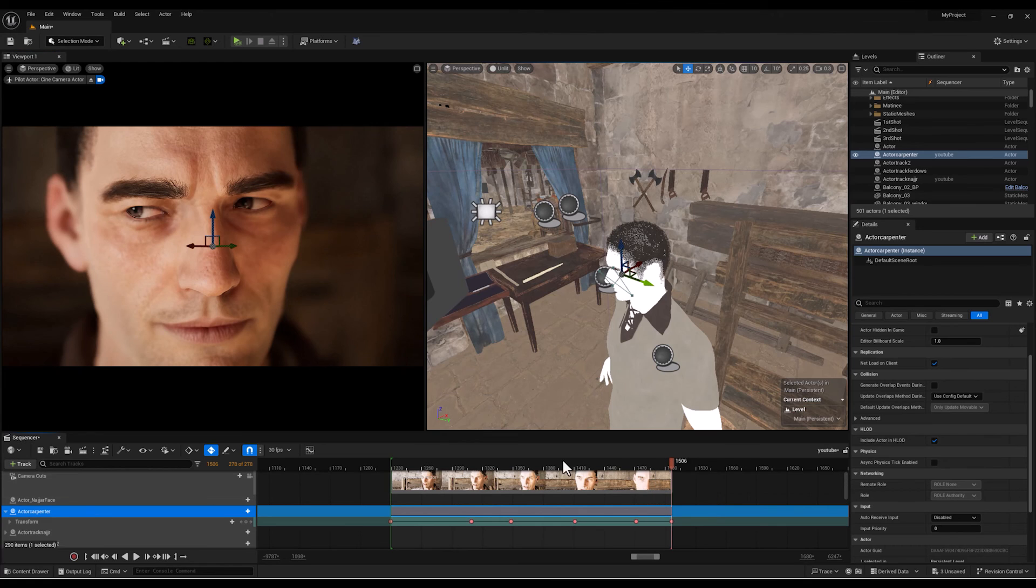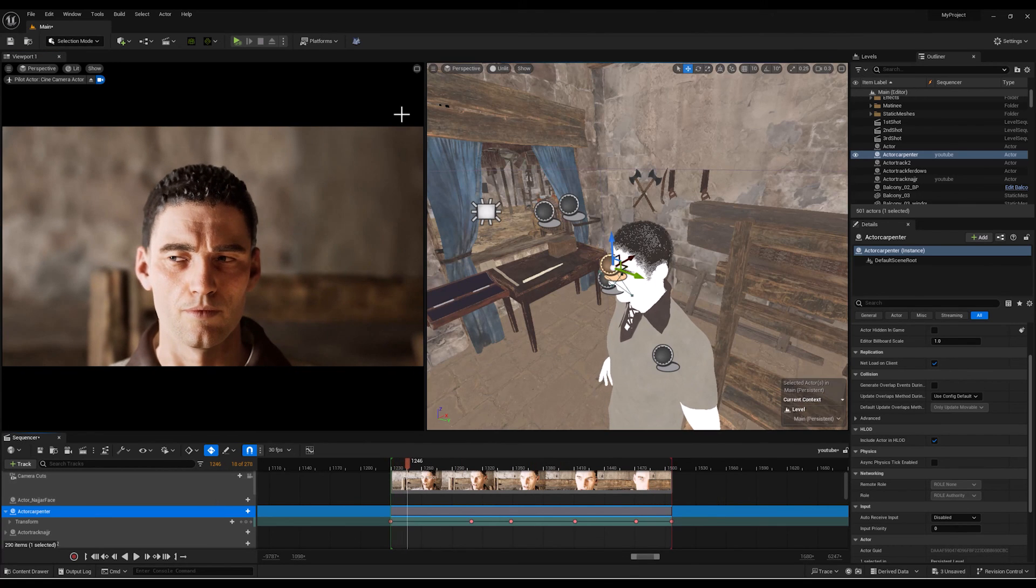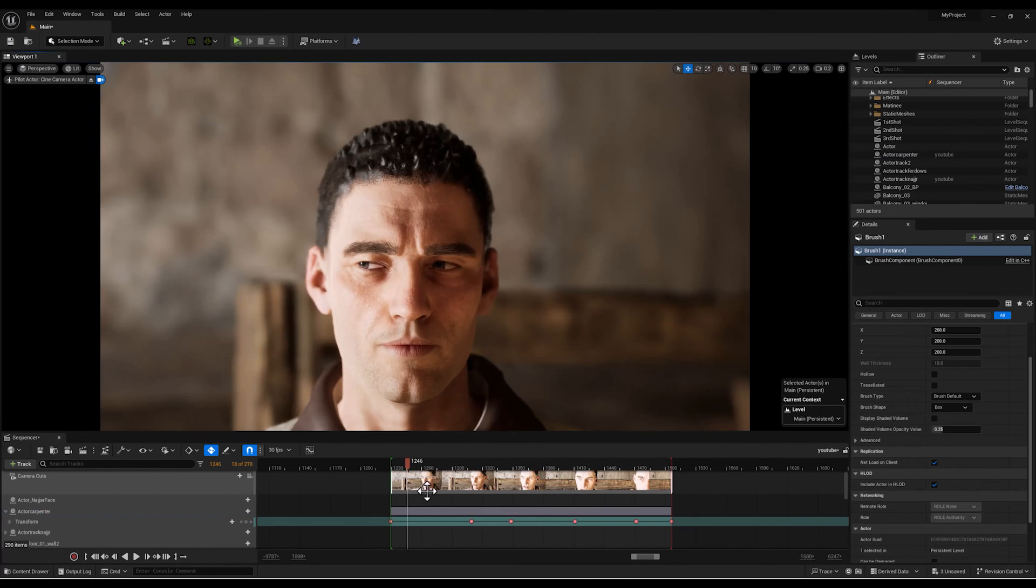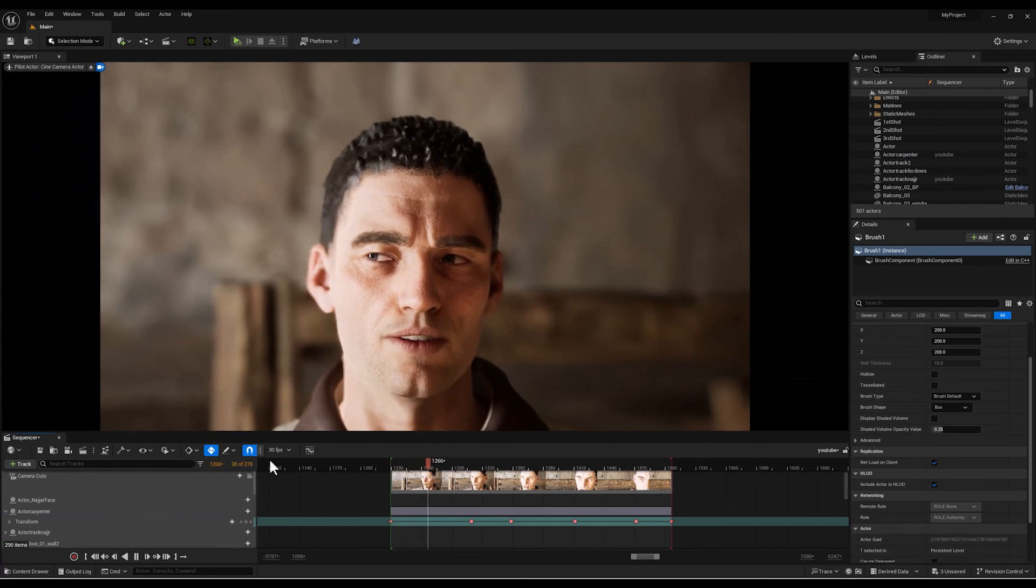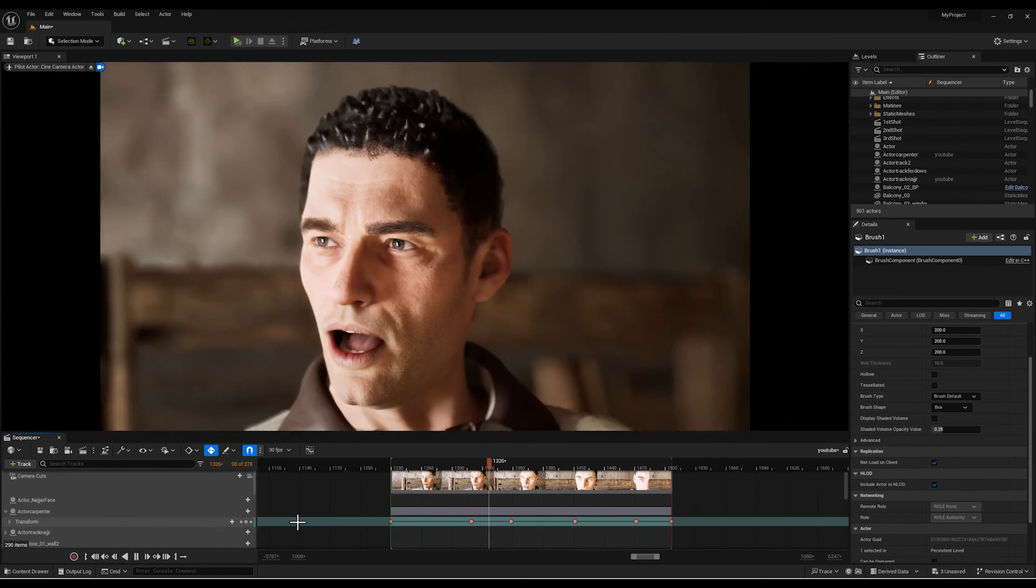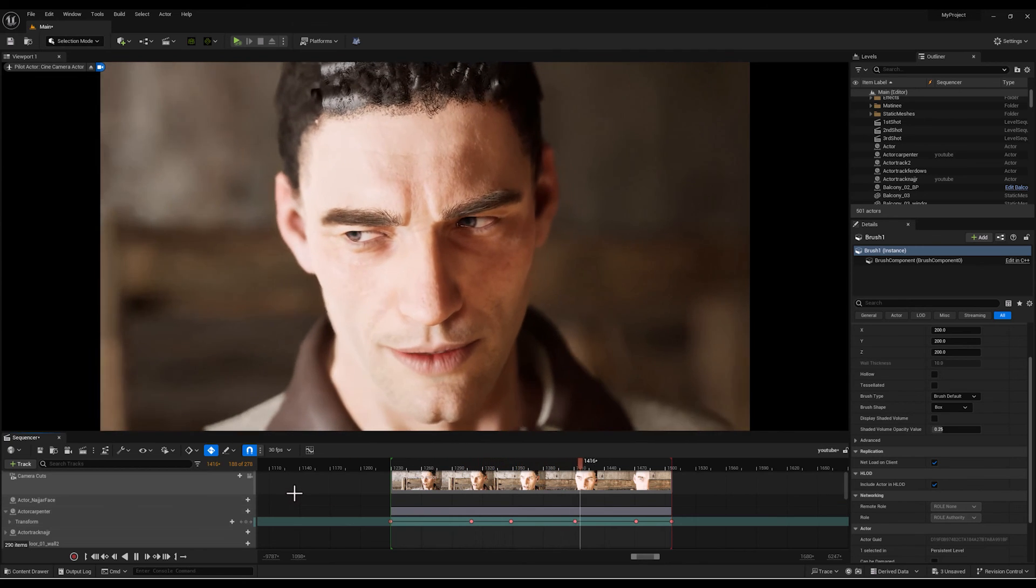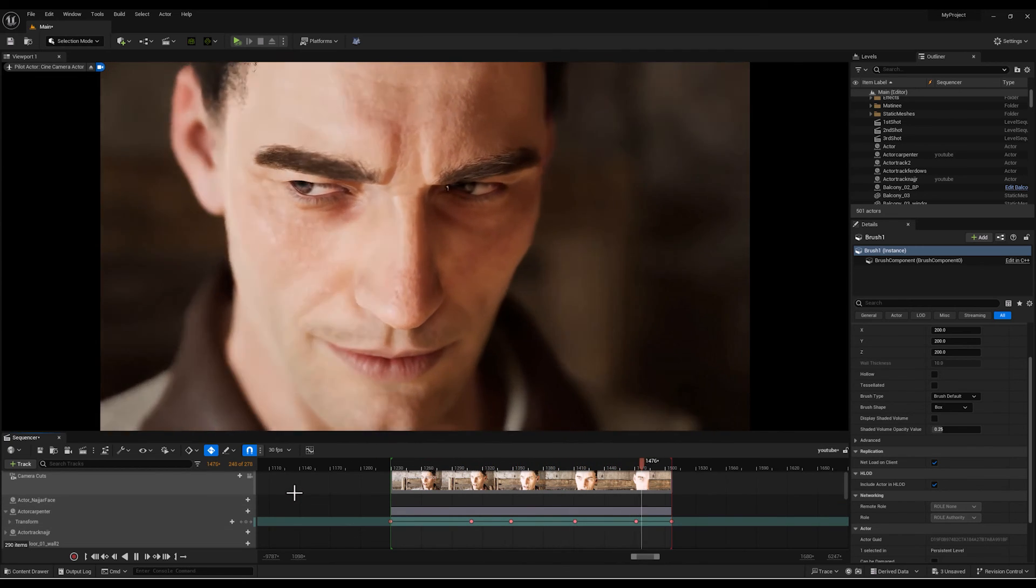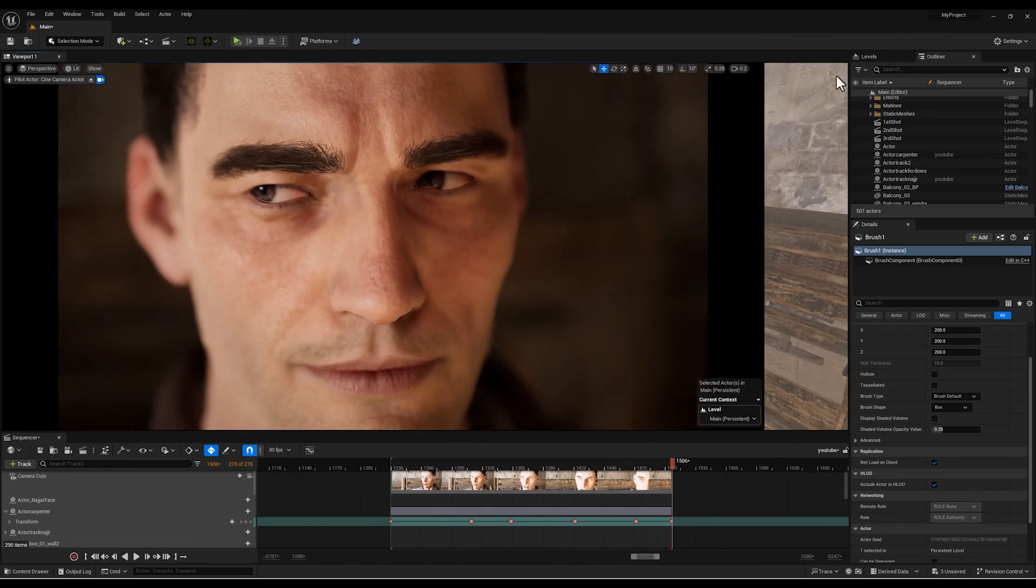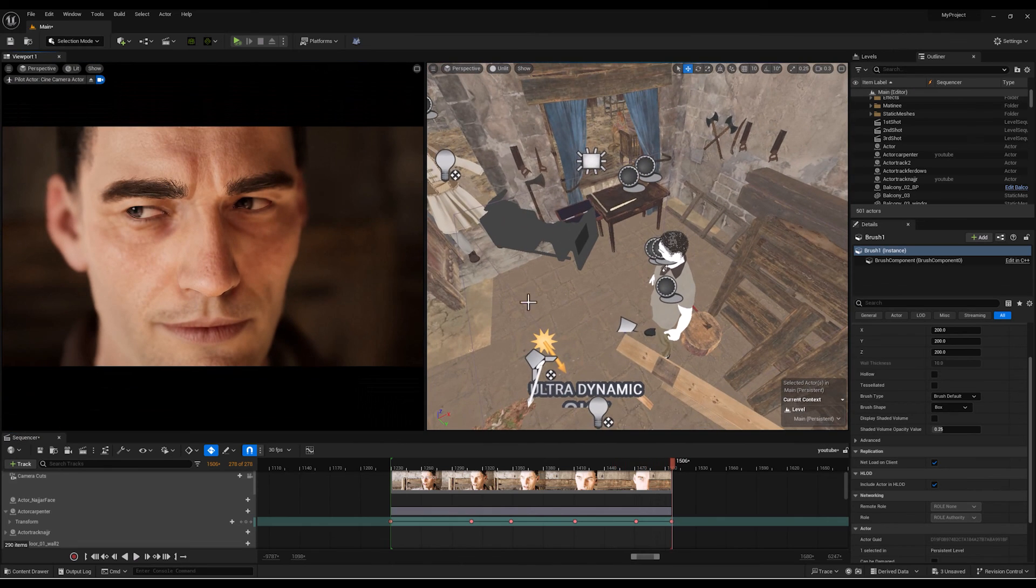Controlling the camera's look-at tracking points and spot is much more easier than before. That's a wrap my fellow creators, we've unlocked the secrets to dynamic close-ups in Unreal Engine. Your characters are ready to steal the spotlight. Until next time, keep crafting those compelling stories. Thanks for joining and happy creating.